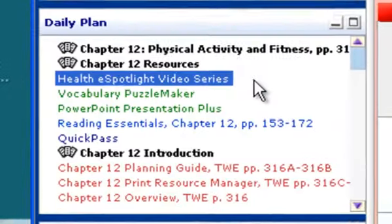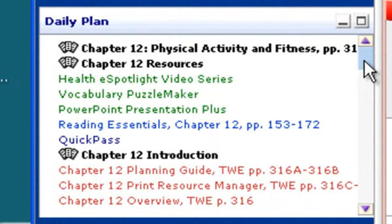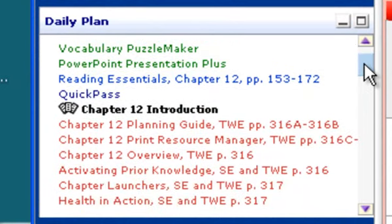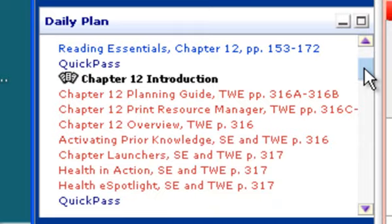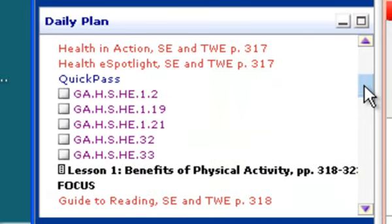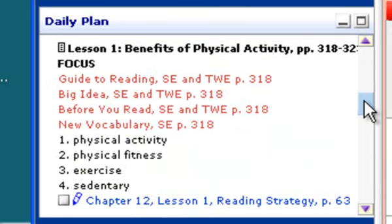We've taken all the resources both in the book, in the technology, and in the print resource pack and have listed all of those materials for you. As you page down and look at this, you're going to see an introduction. Here are the Georgia standards that go along with that.